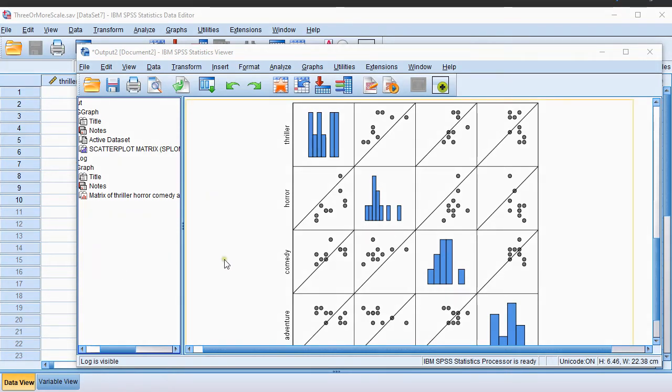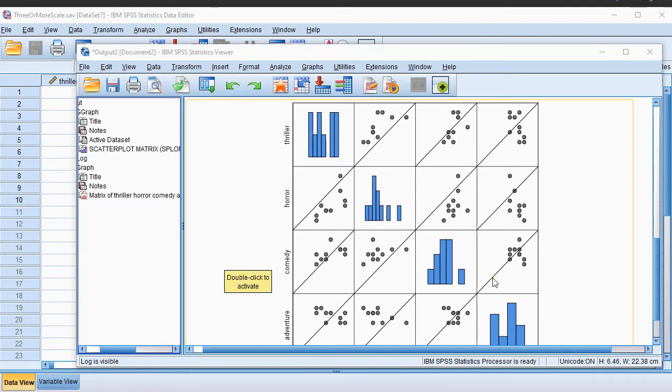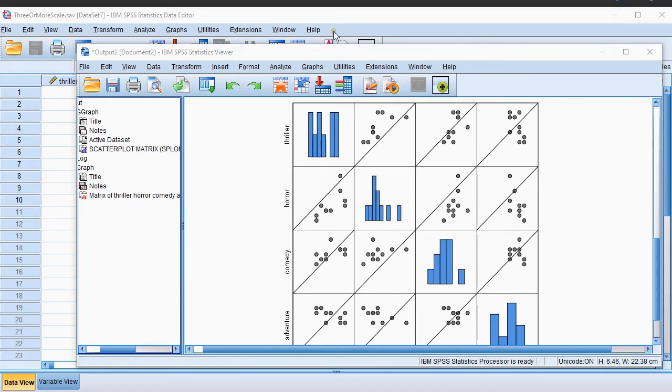Welcome, in this video I'm going to show you how you can create a scatterplot matrix, similar to this one, using SPSS and particularly using the Chart Builder.